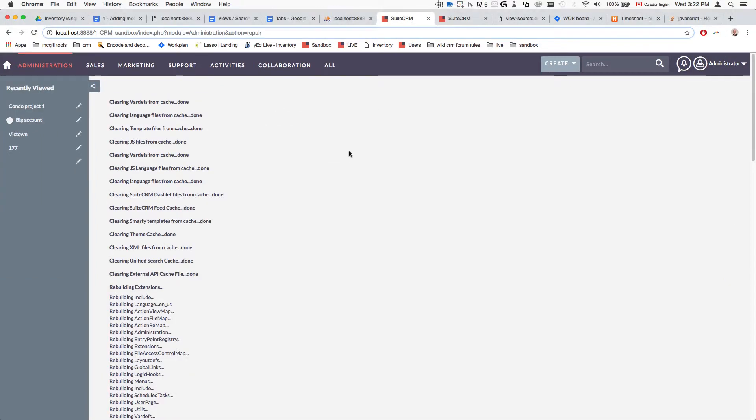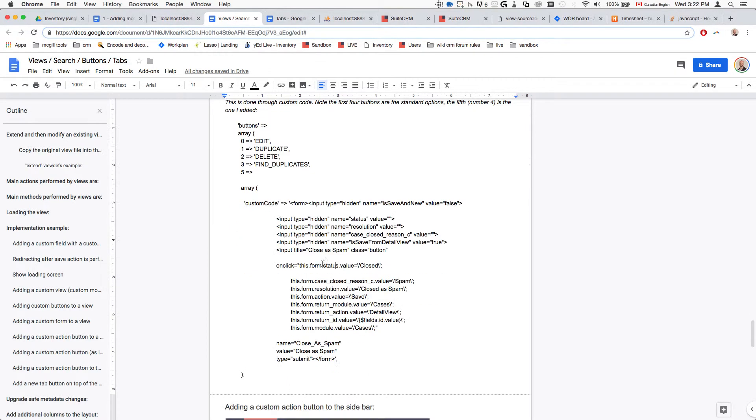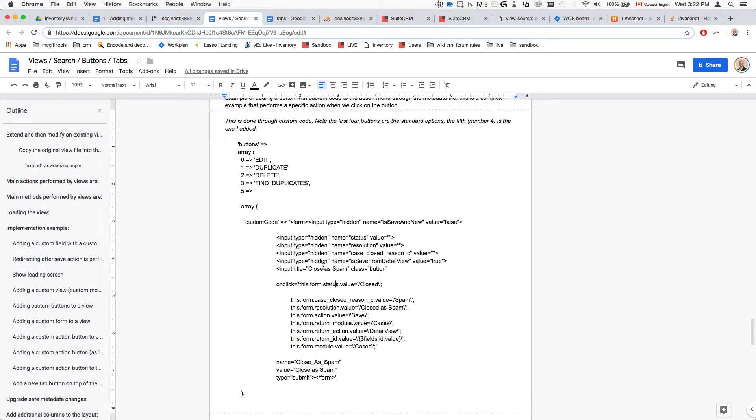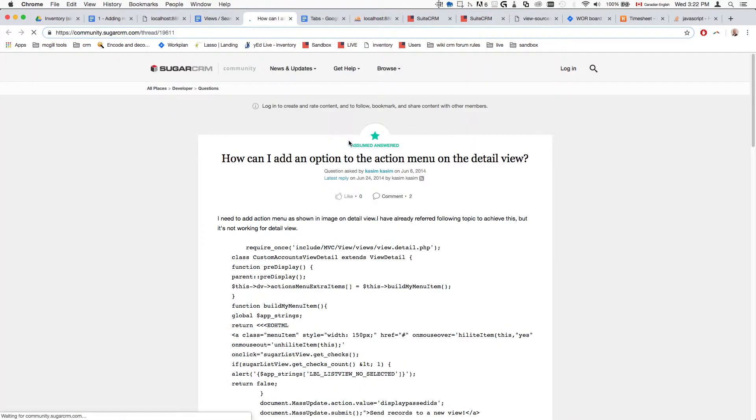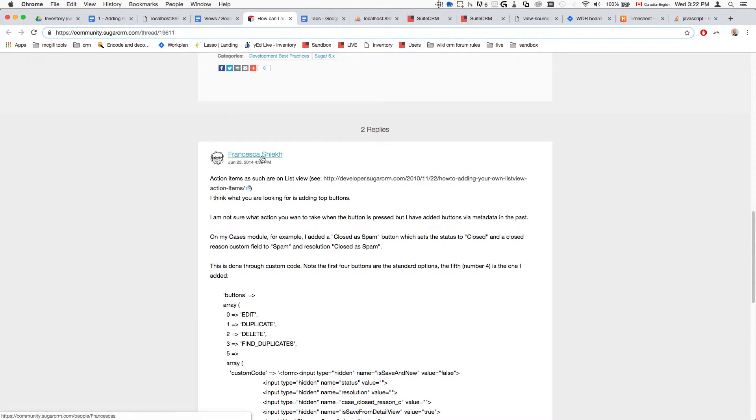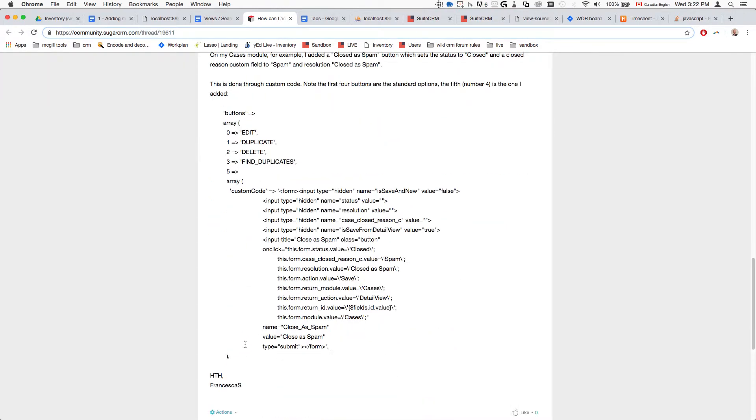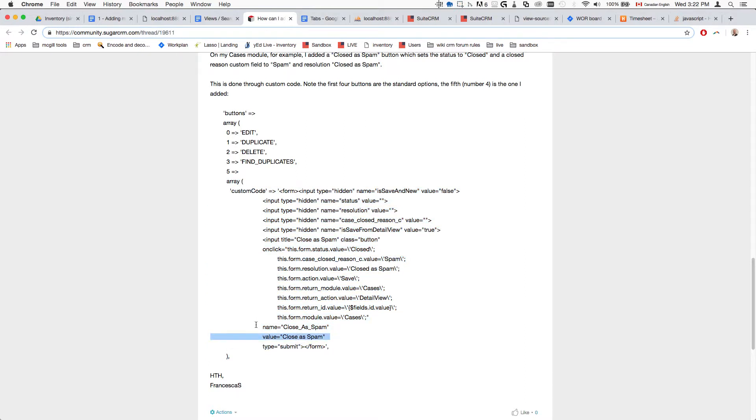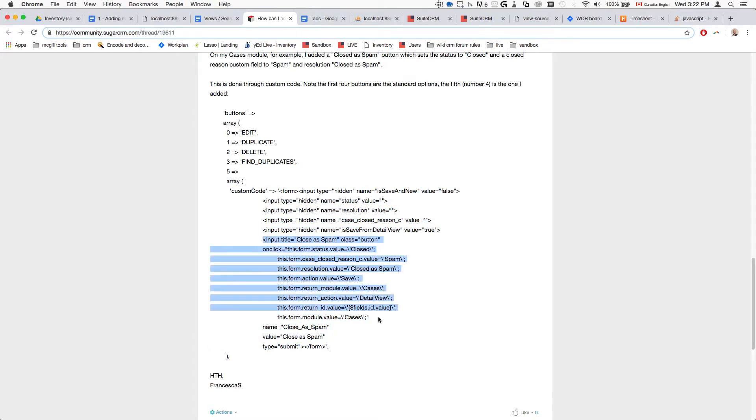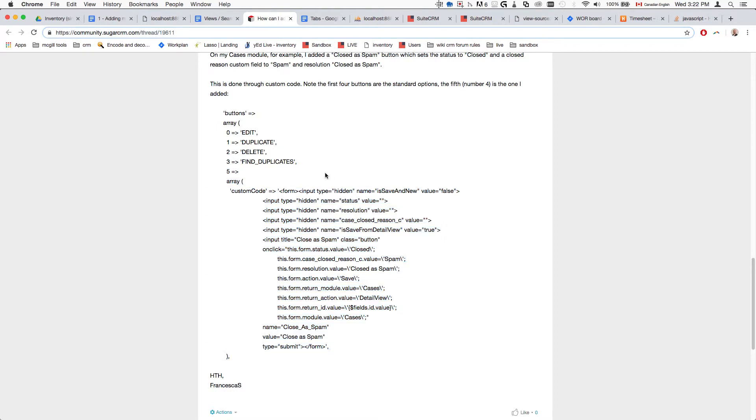Or you can even go as complex as creating a custom action that's attached to that button. There's a good example here by a very resourceful community member named Francesca, and she provided an example of how you can create a button that when you click it, it's going to perform a whole bunch of stuff. That's also very helpful to know, and that gives you basically a very brief overview of how the actions dropdown works and how it can be modified.